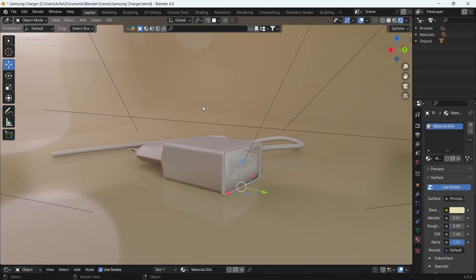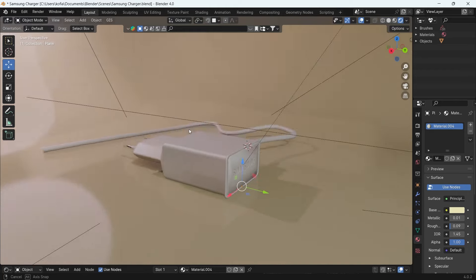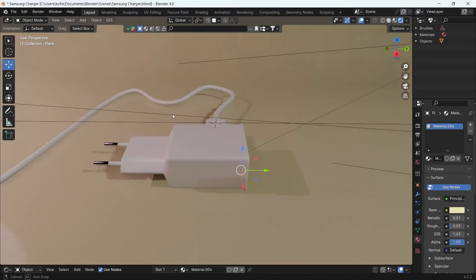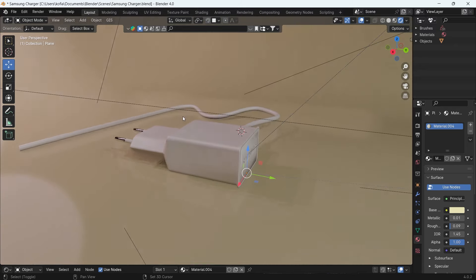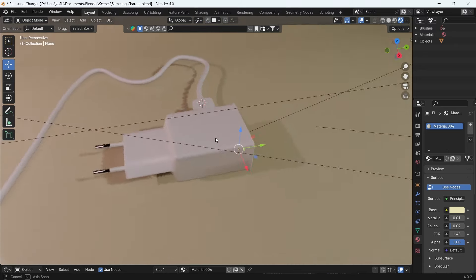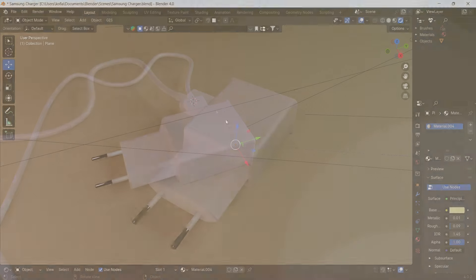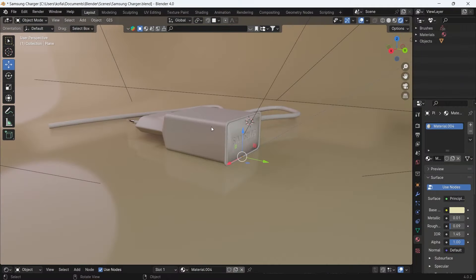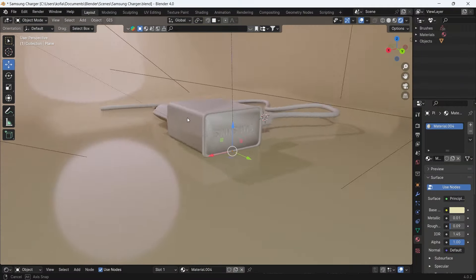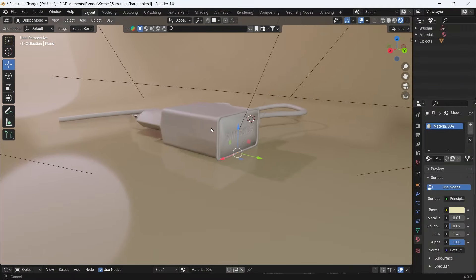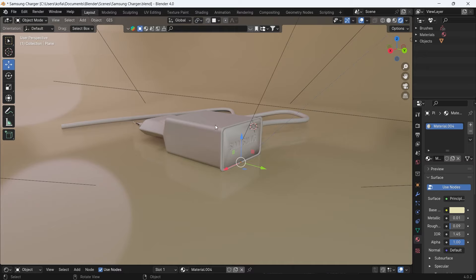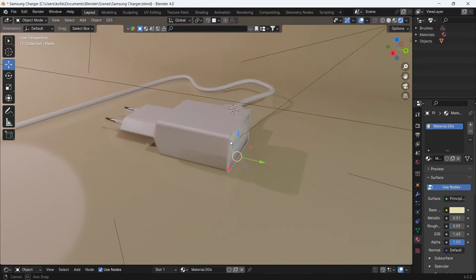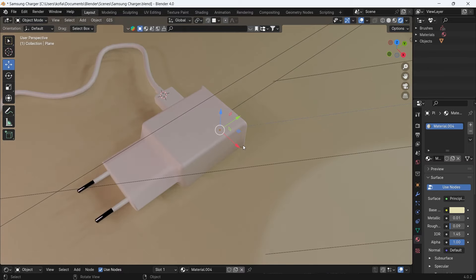Hello and welcome to yet another quick tutorial. Today we're going to quickly learn how to add transparent PNGs over our materials of our models. In this case, we want to add our charger specifications to our model. Here we have a Samsung charger.